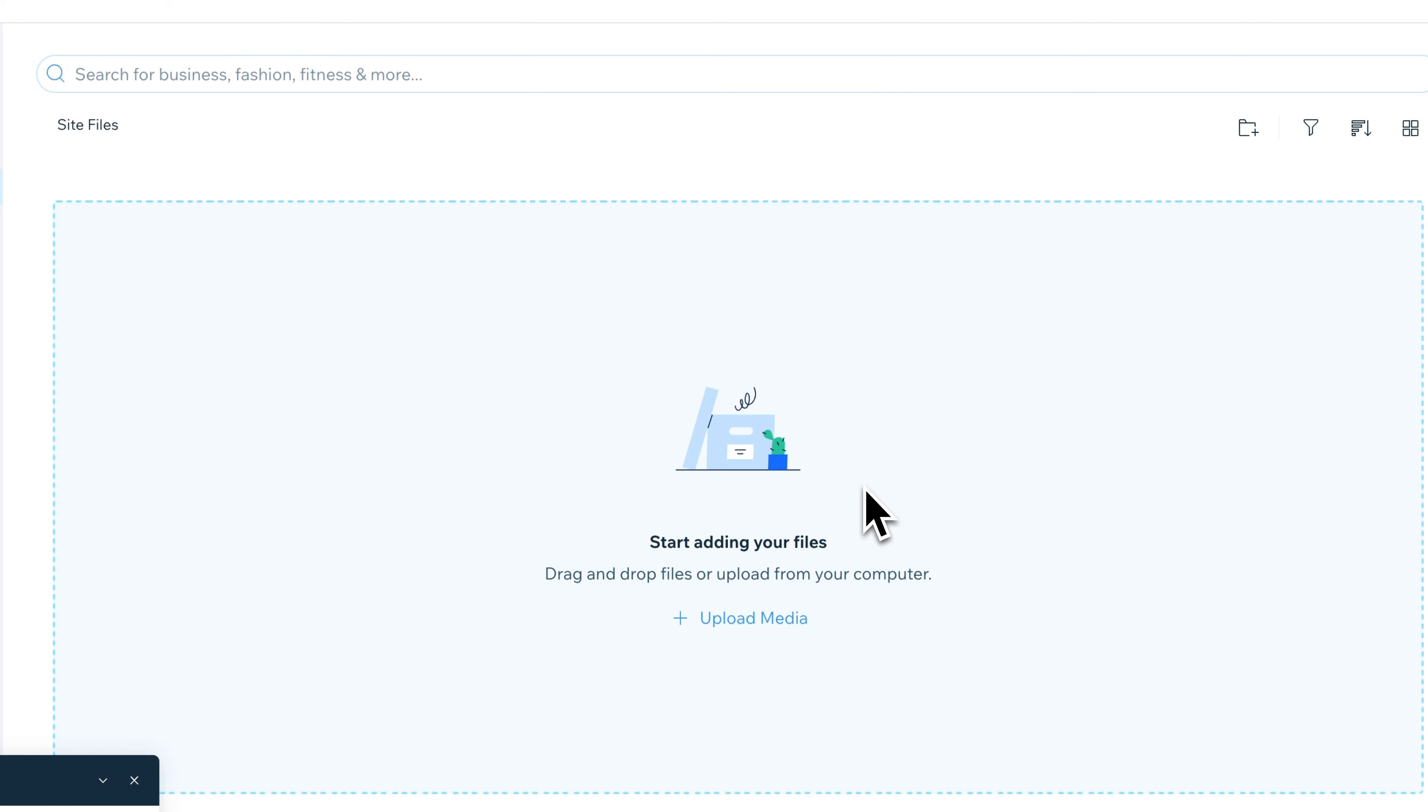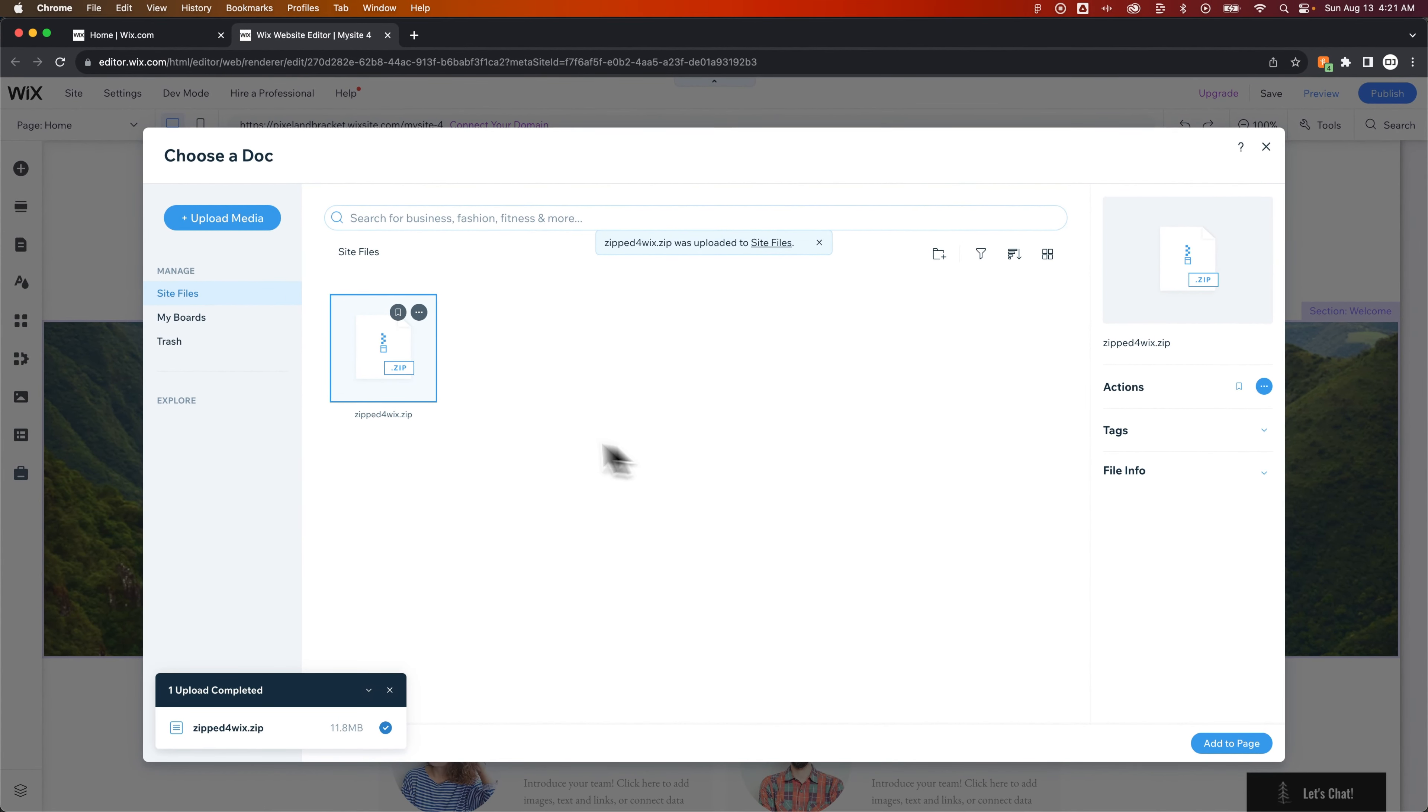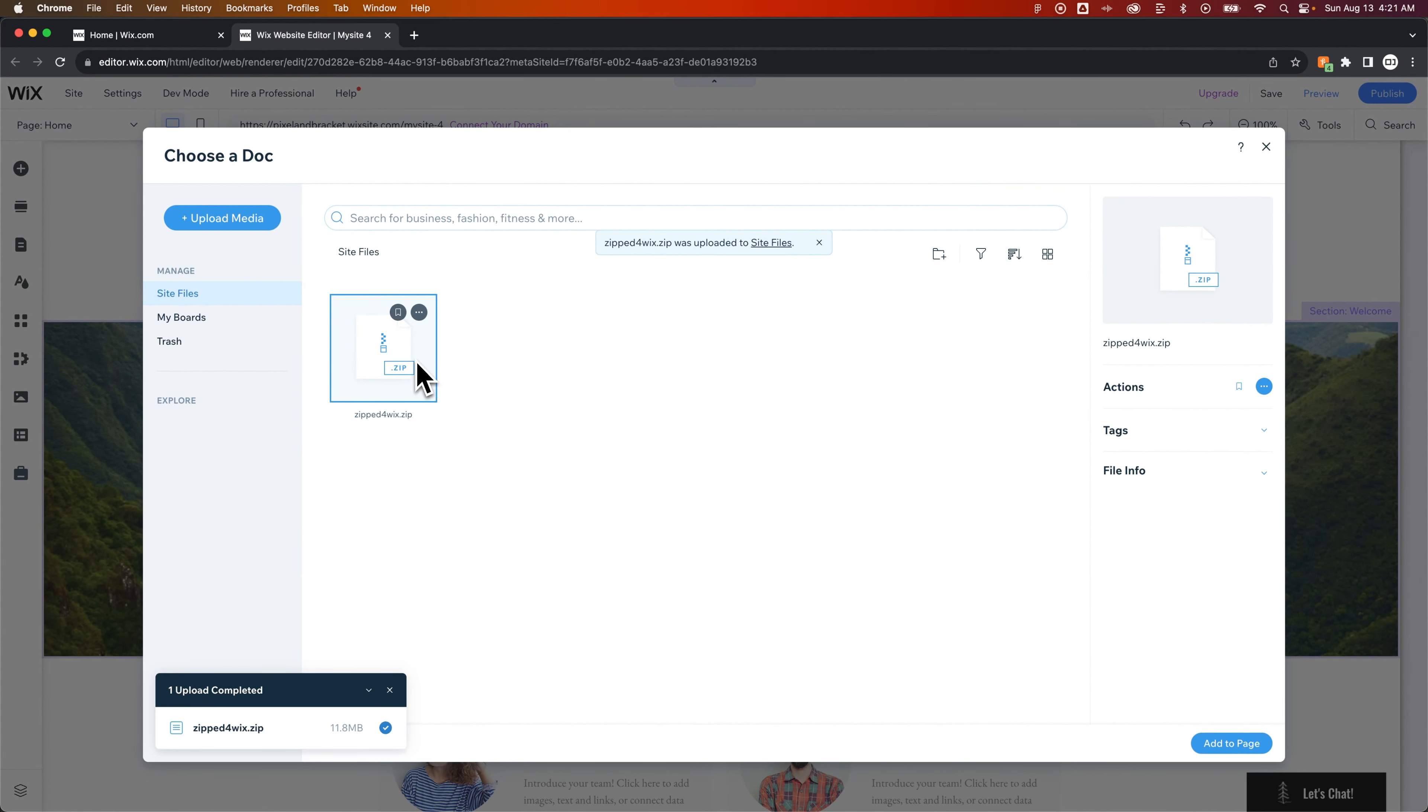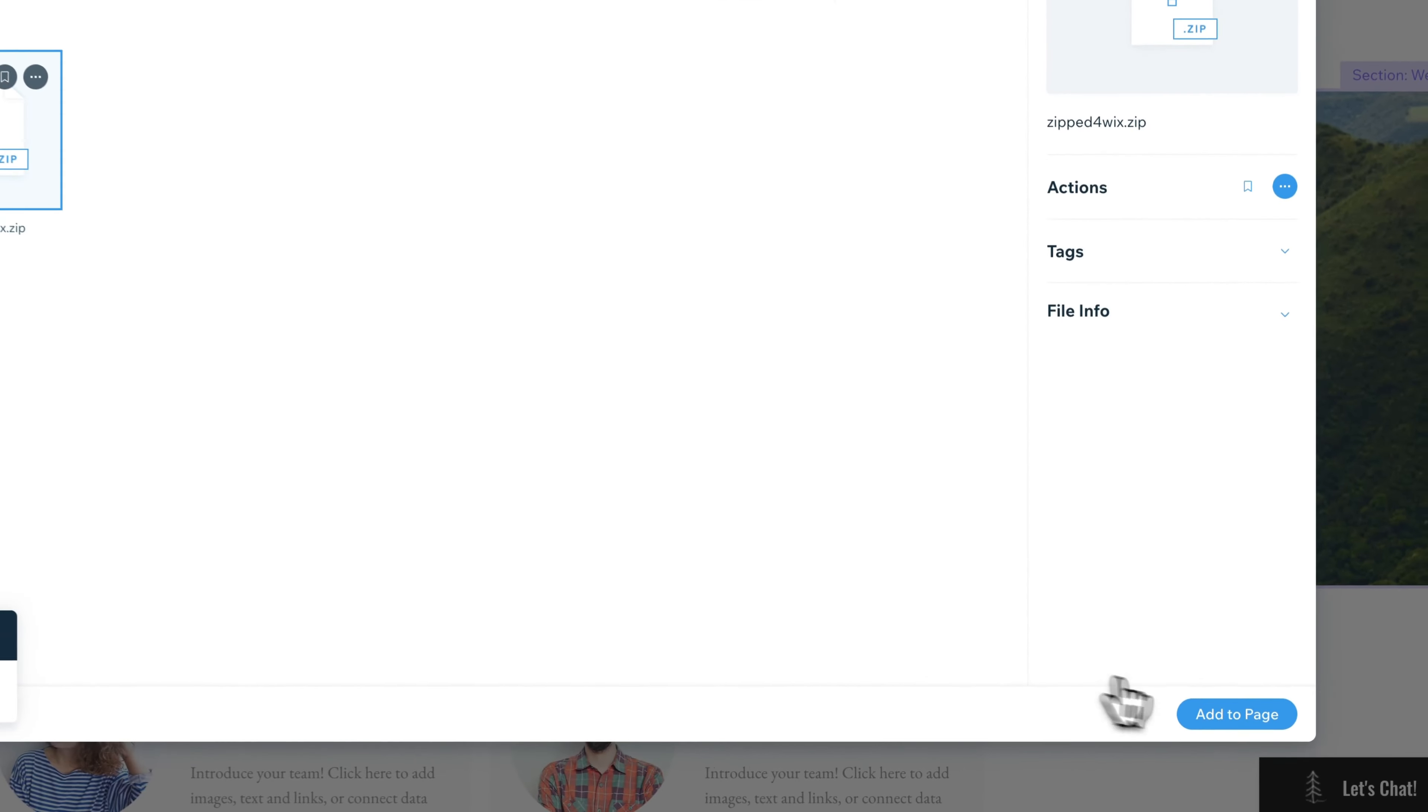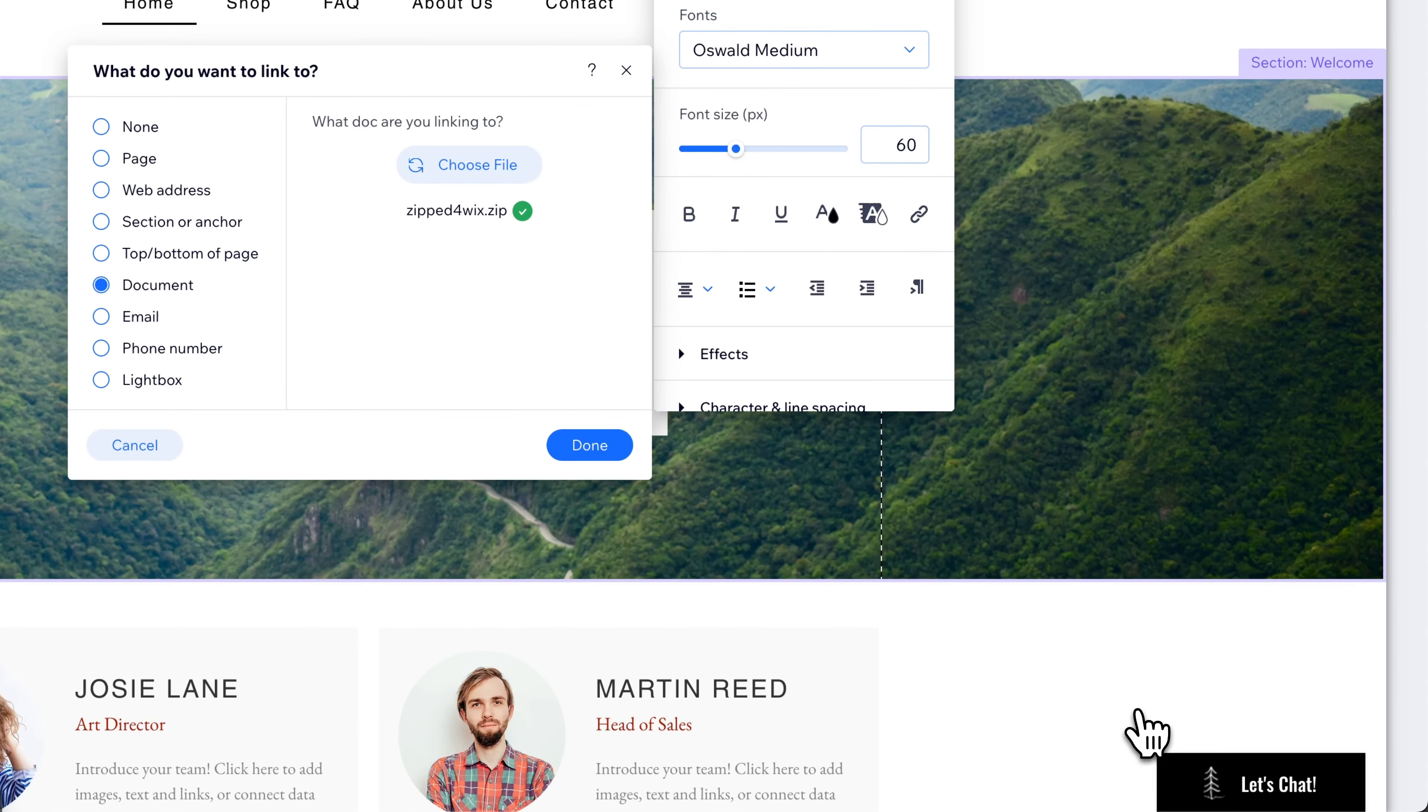Now it's going to upload that file into my media. And we see it put it right here, and I can select that file, and in the lower right, hit add to page.